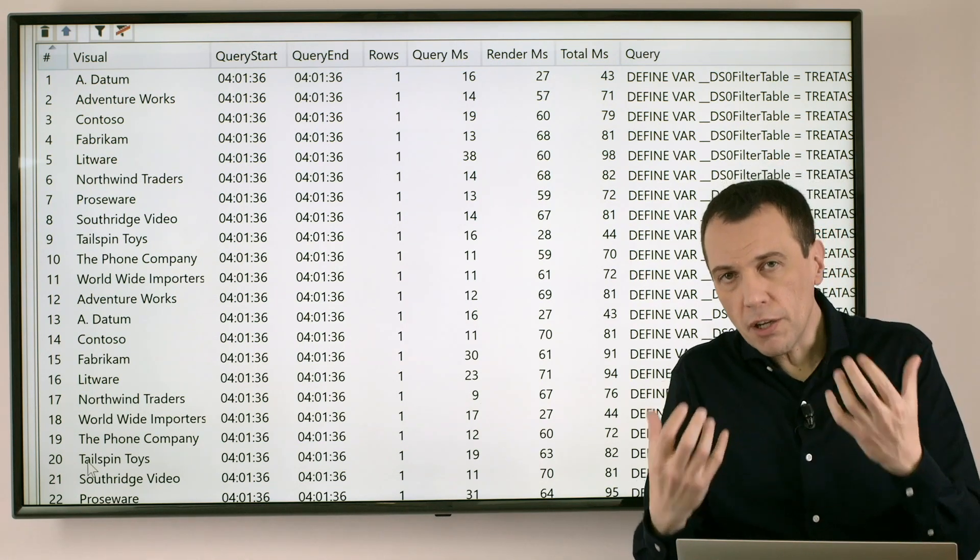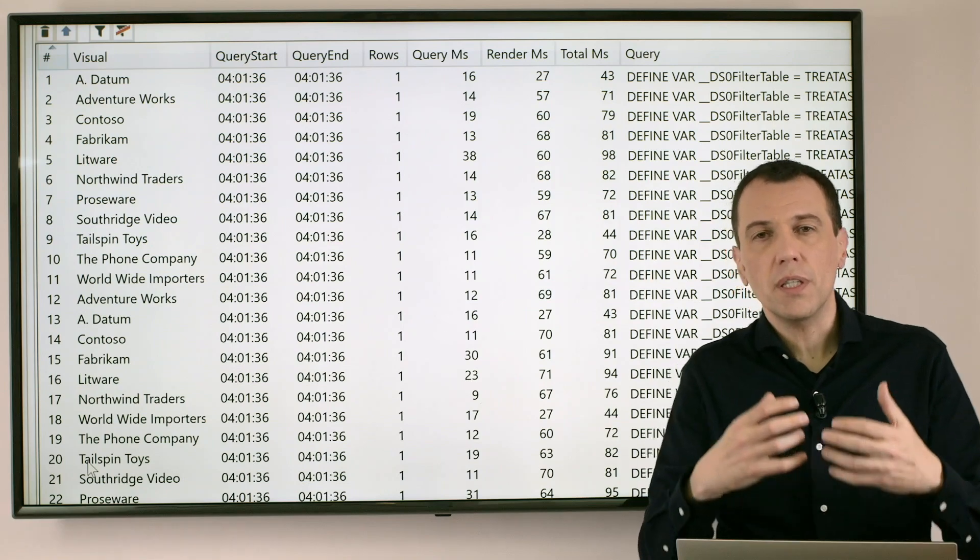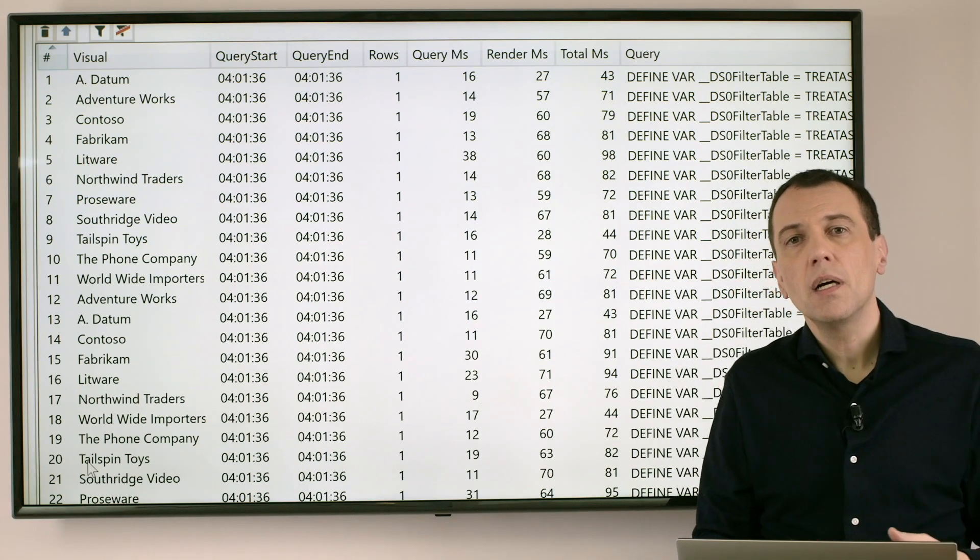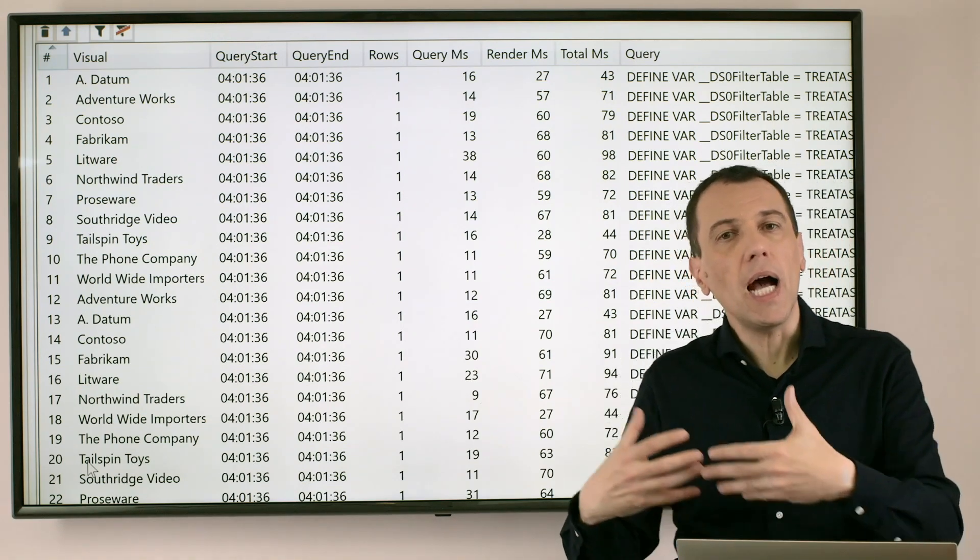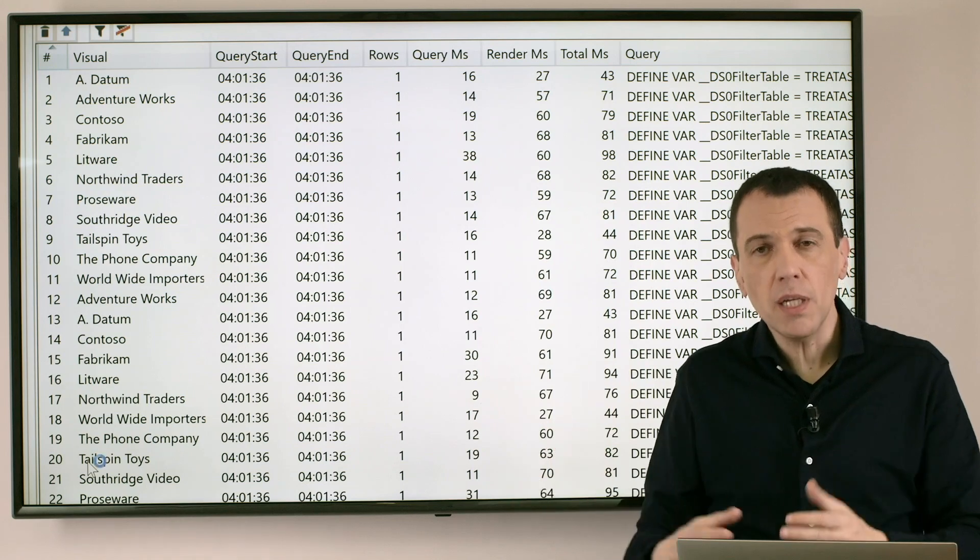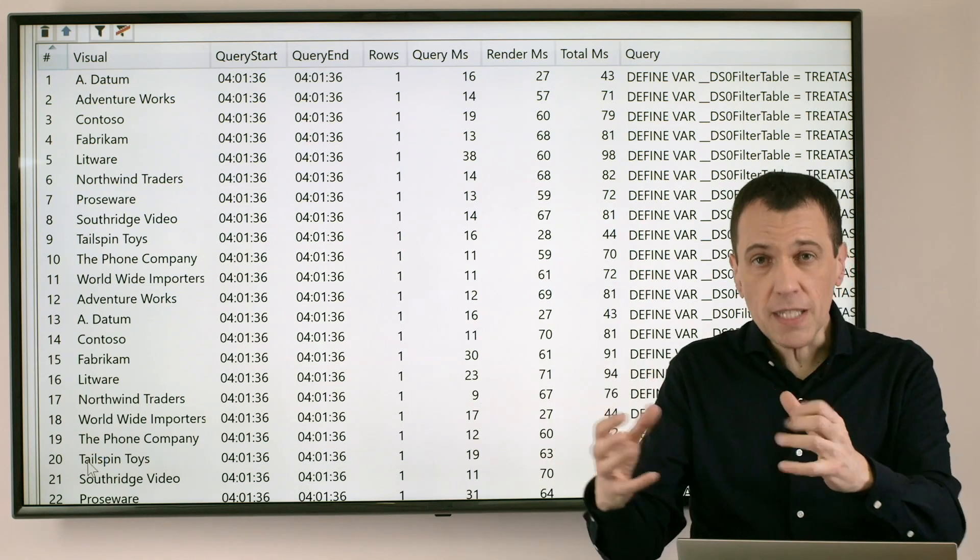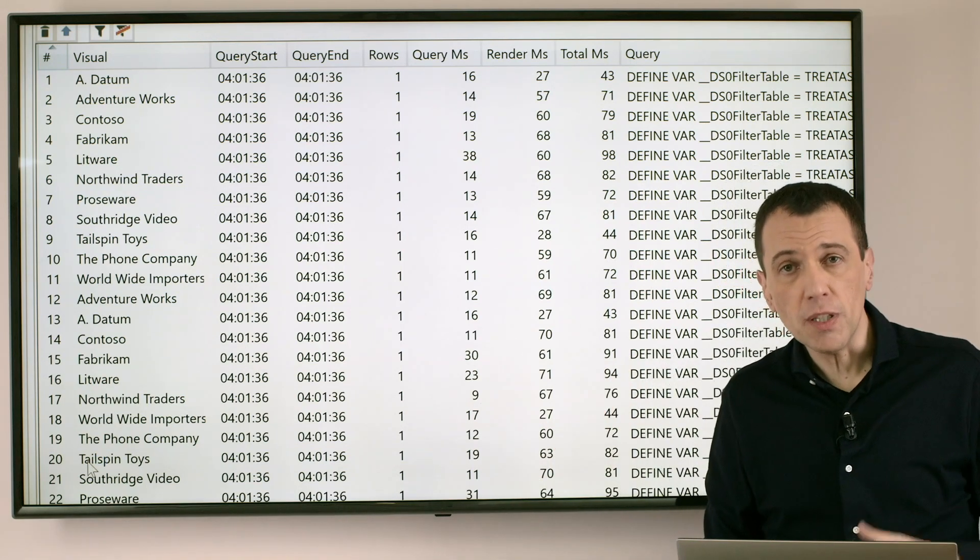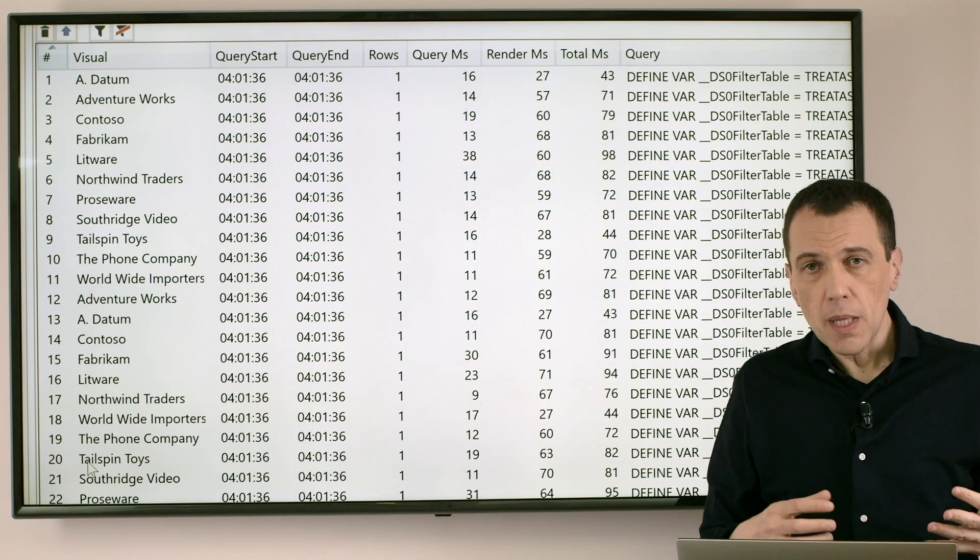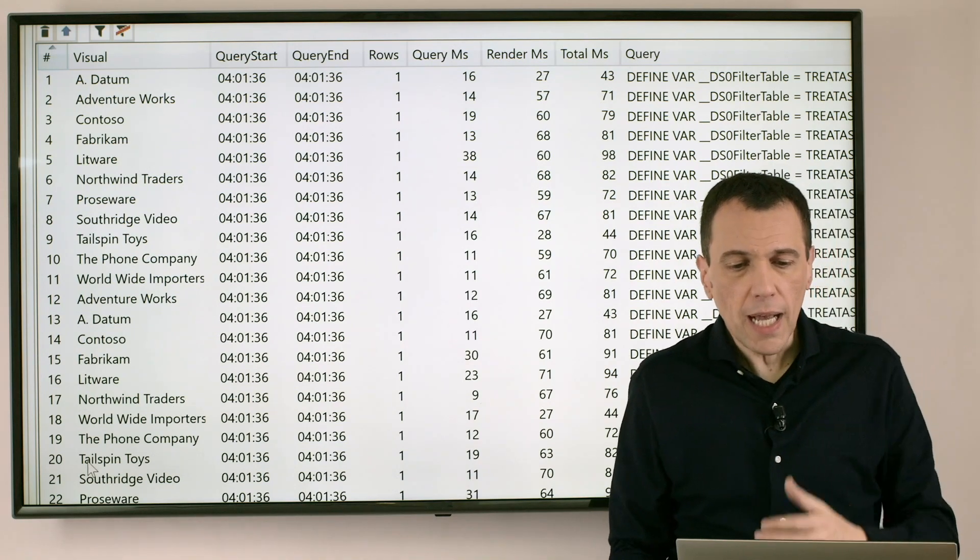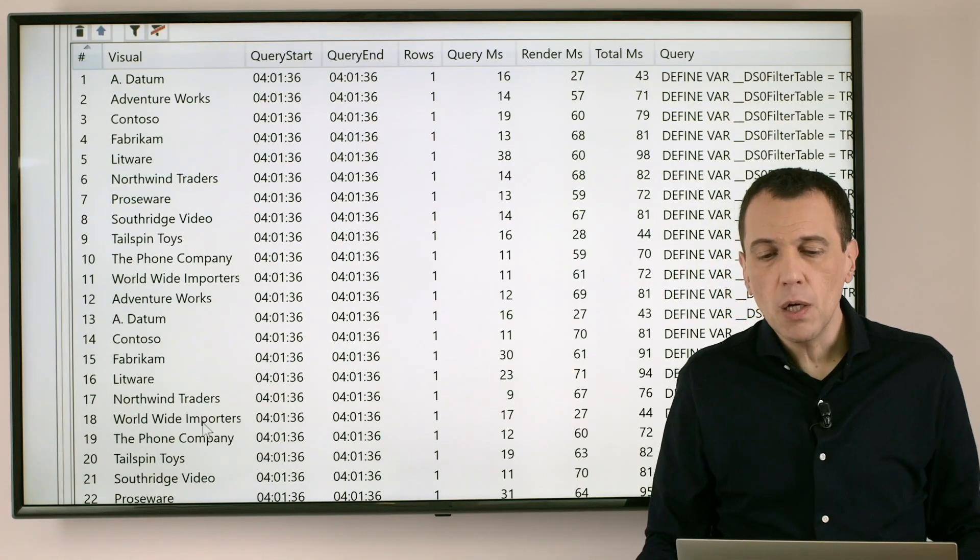And actually create an image on the screen. It could be a map, it could be a chart, it could be just a table that represent the numbers that have been retrieved by the DAX Query.